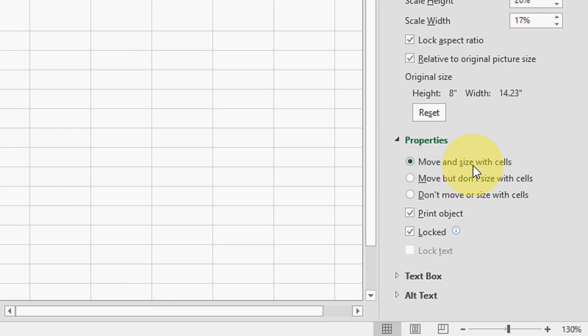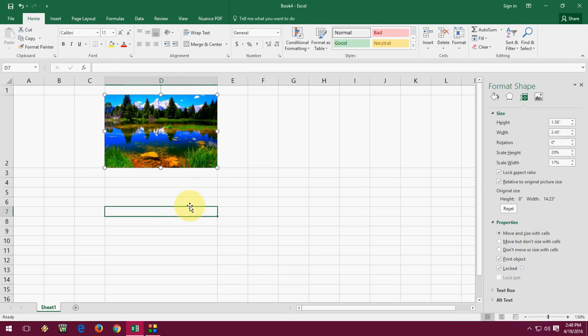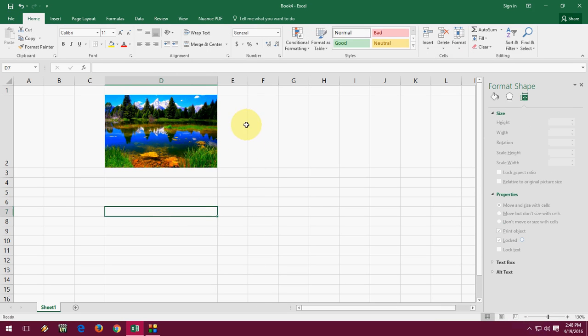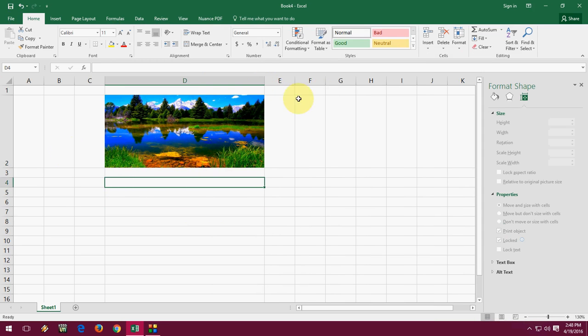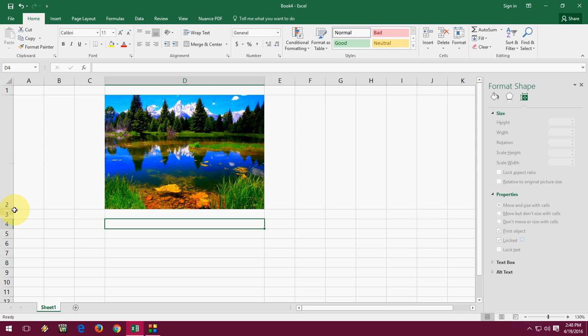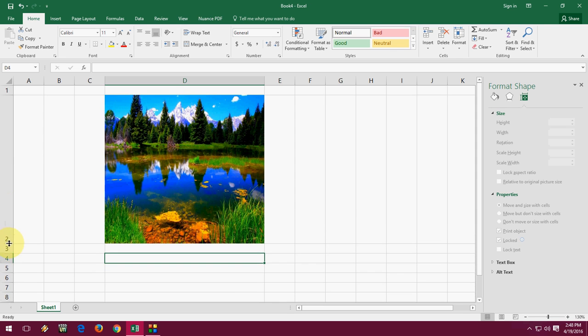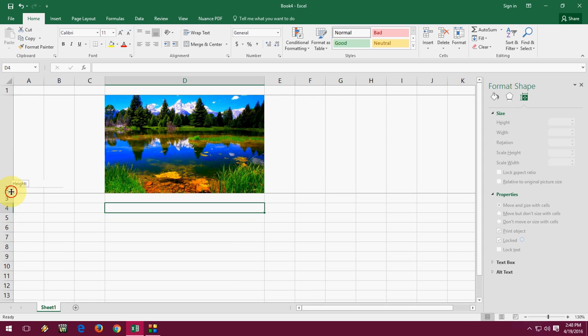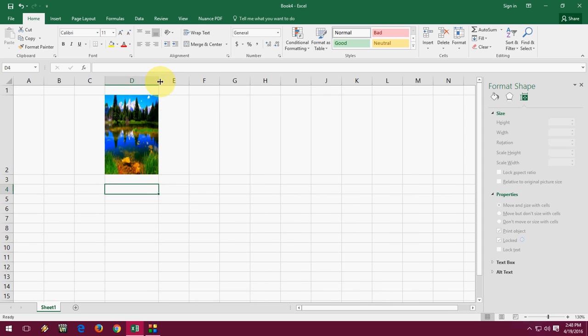Okay, that's it. So now I'm going to resize or increase or decrease my cell. Look at that! The picture automatically adjusts to the cell. You don't need to do this all the time when you resize your cell. Look at that.